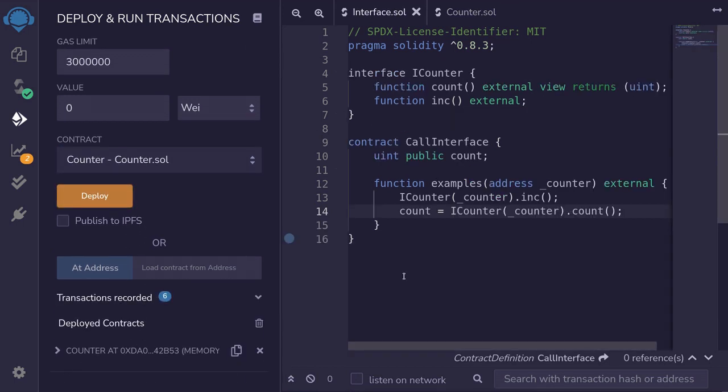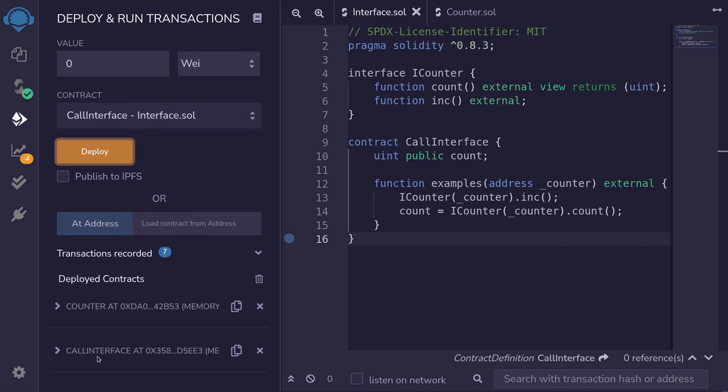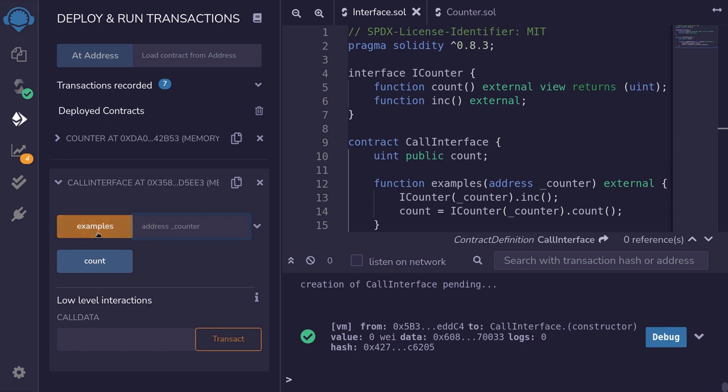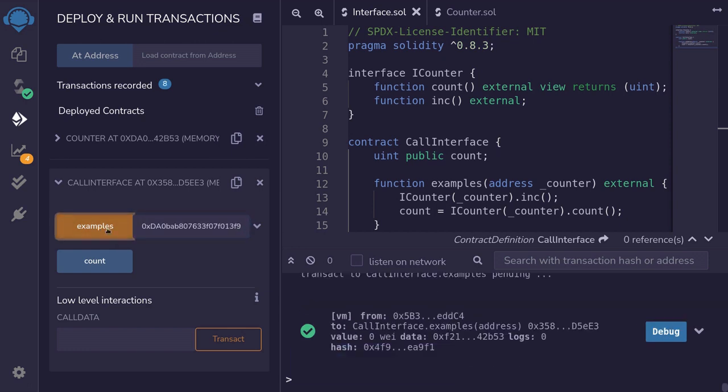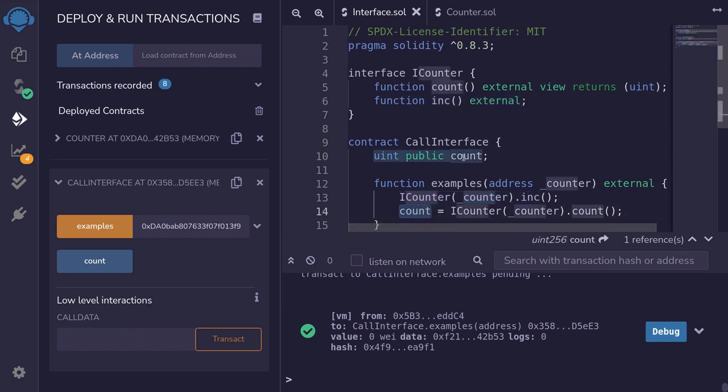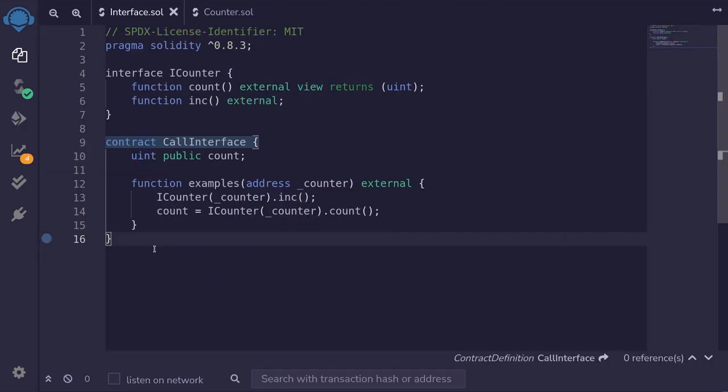And now we'll deploy this contract and then call some examples. So I'll deploy call interface, open the contract, and then we'll call the examples and then get the count. To call this function, we'll need to paste the address of the counter contract. I'll copy it from here, paste it here, and then call examples. So at this moment, we called increment and then store the count inside the state variable count. So you'll get the count by calling count, and it is equal to 1.